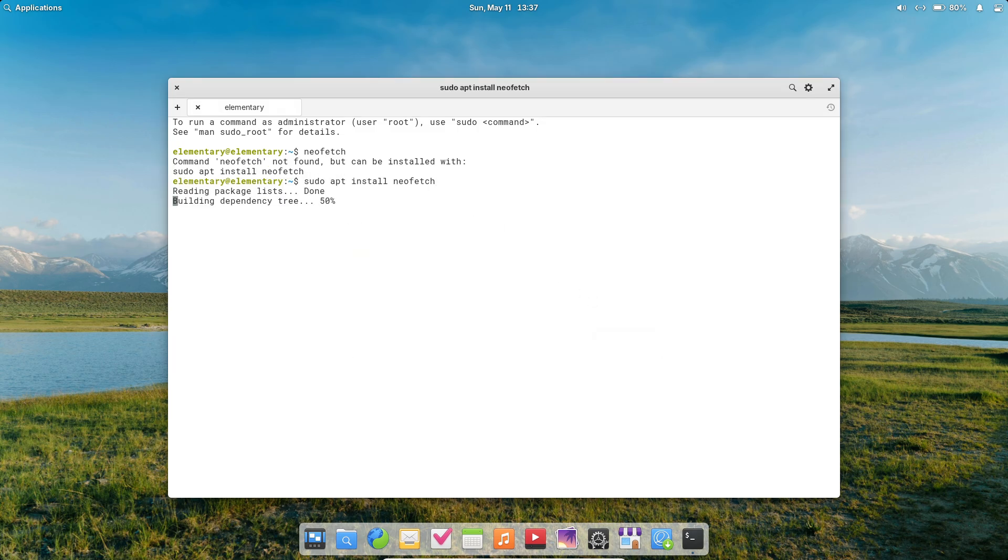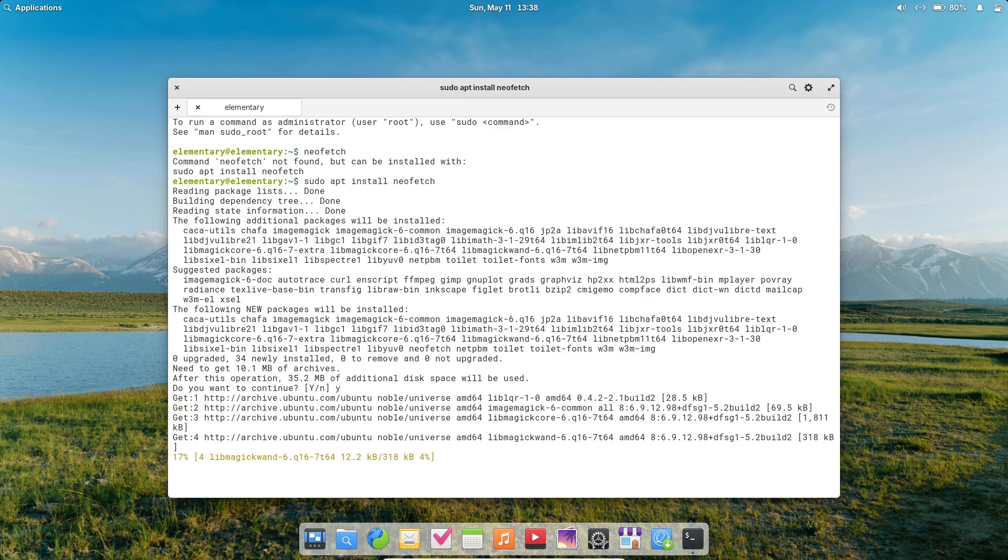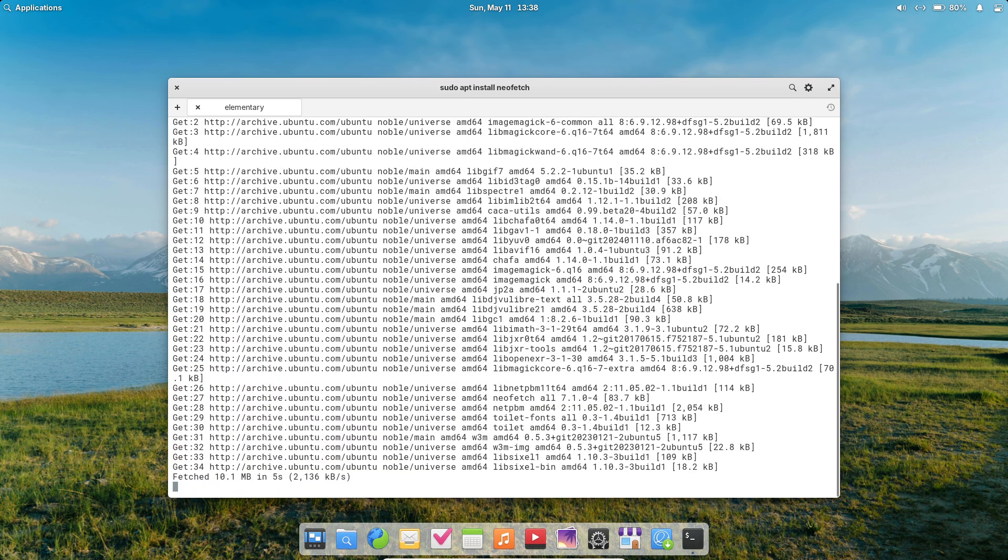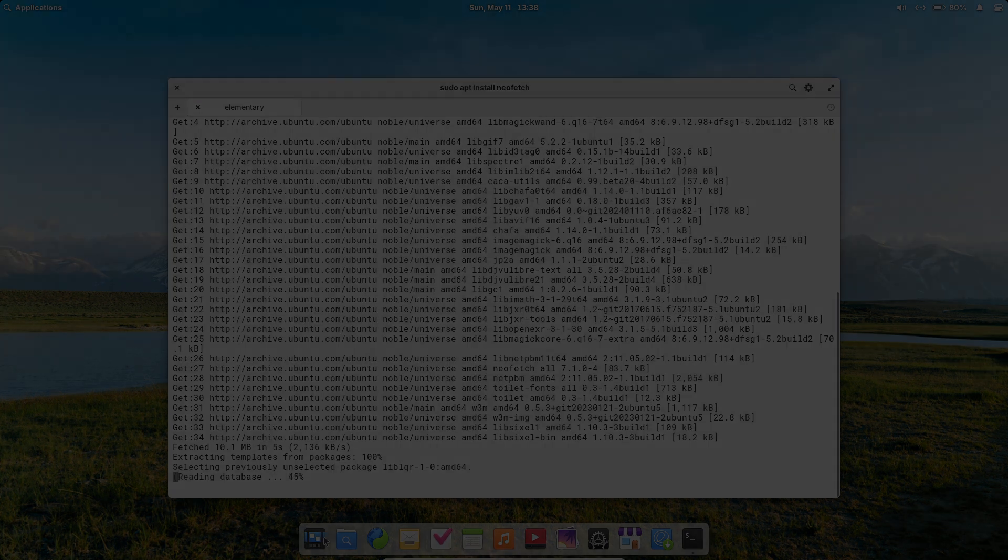Ideal for users moving from macOS, or those who appreciate a cohesive, distraction-free workspace. Its minimal defaults mean less time tweaking and more time focusing on work.